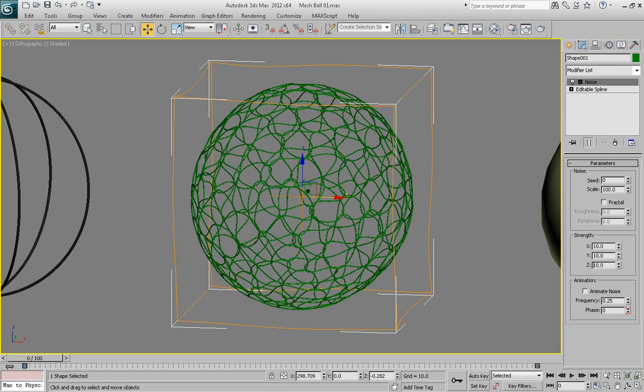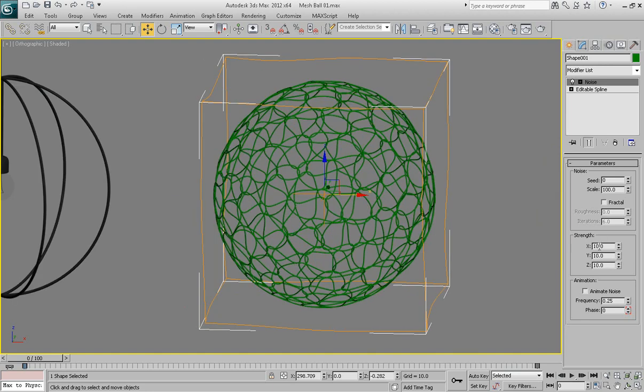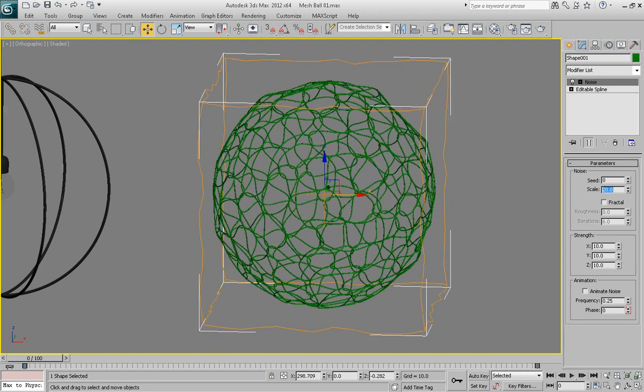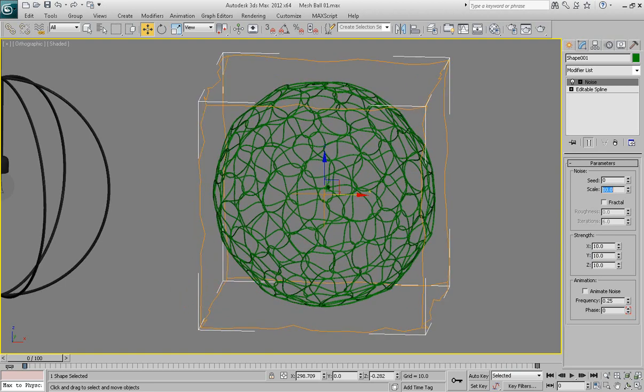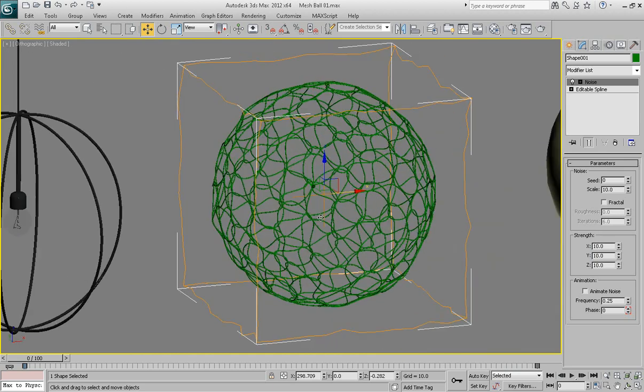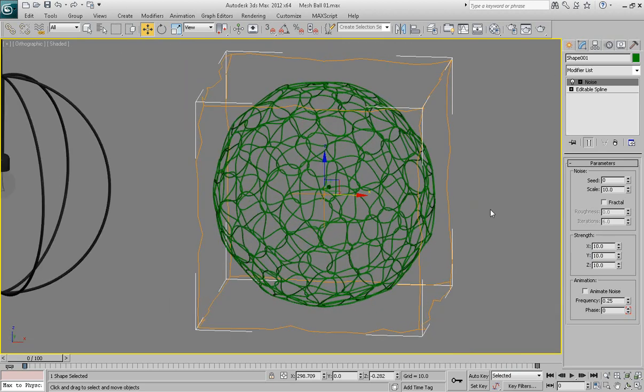So now when we set strength parameter to 10, let's decrease the scale parameter down to, let's see, 20, maybe 10. I think 10 looks better.